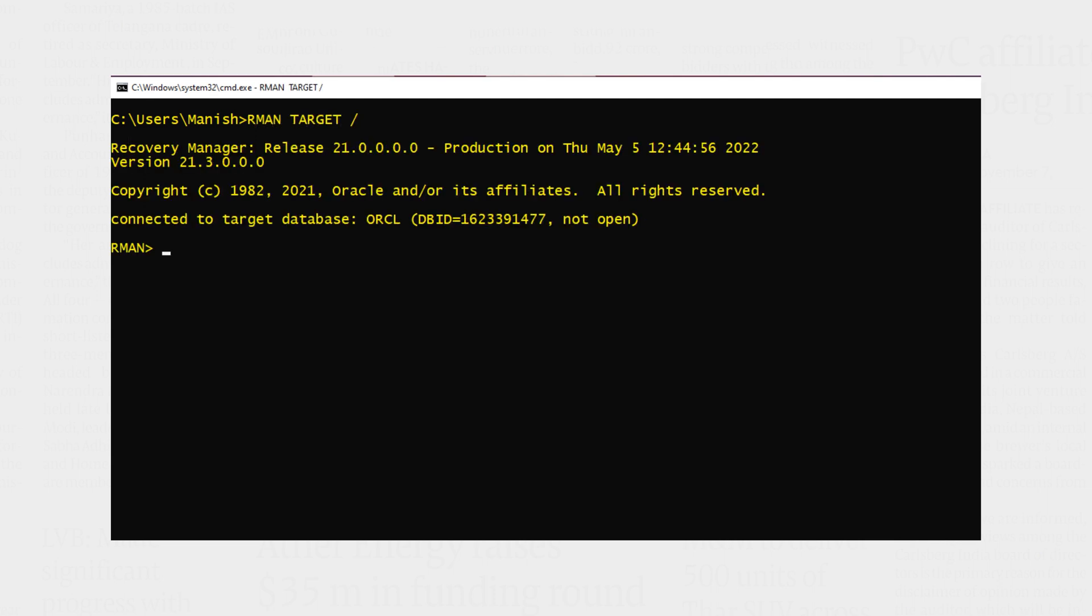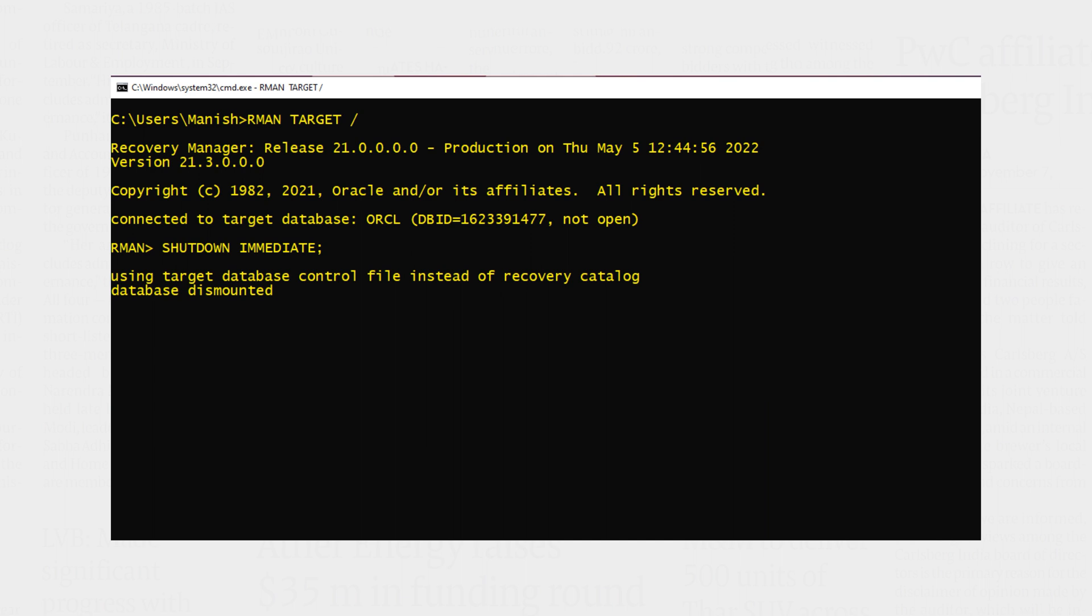Next, I have to shut down the database. Now mount the database.